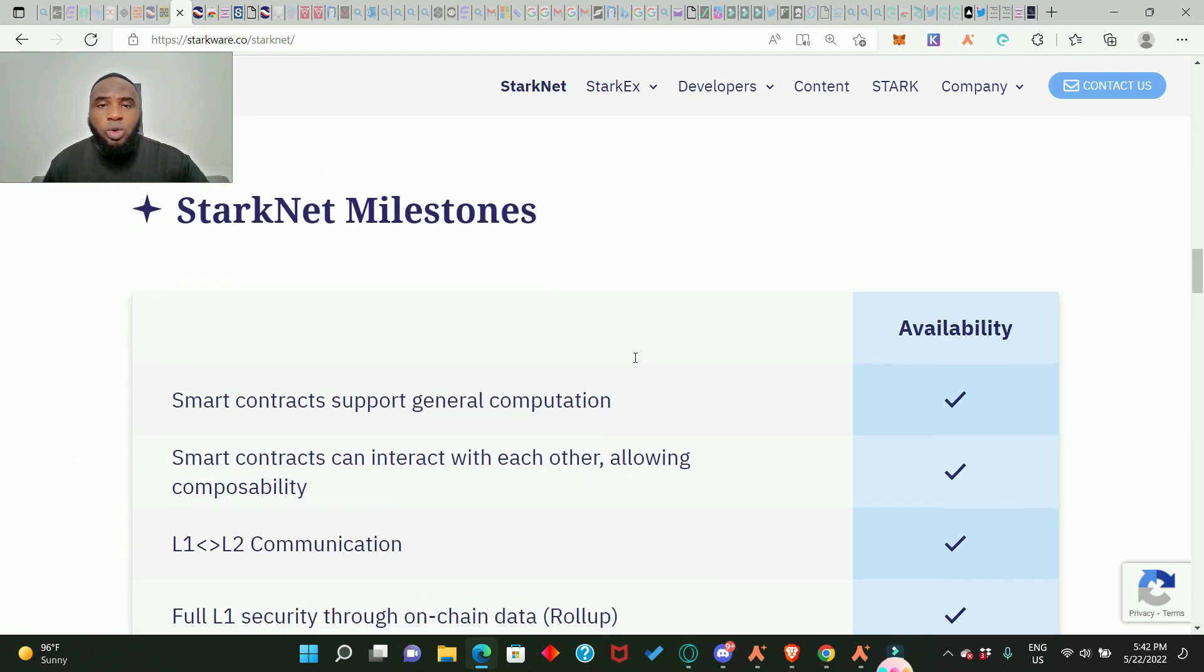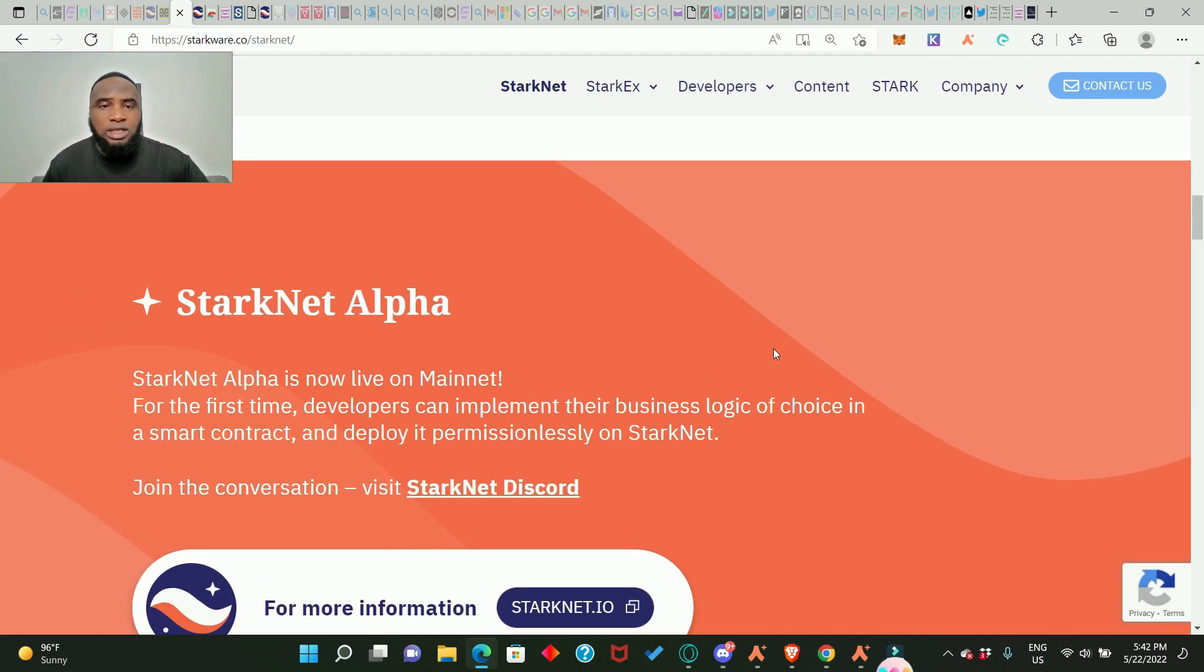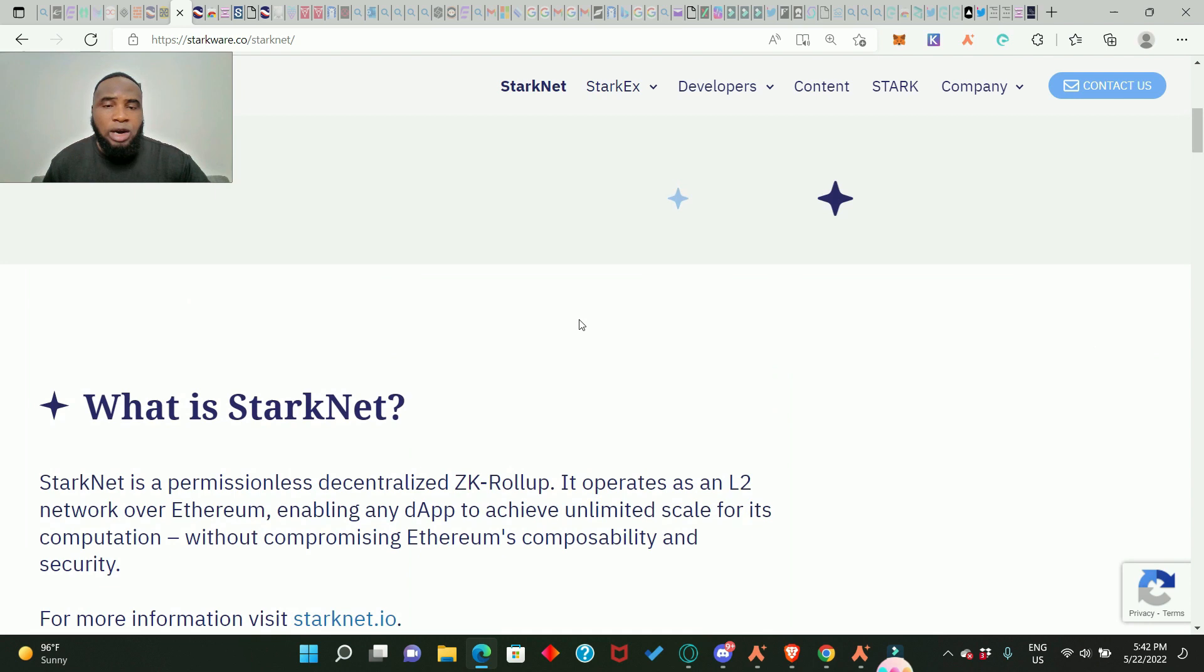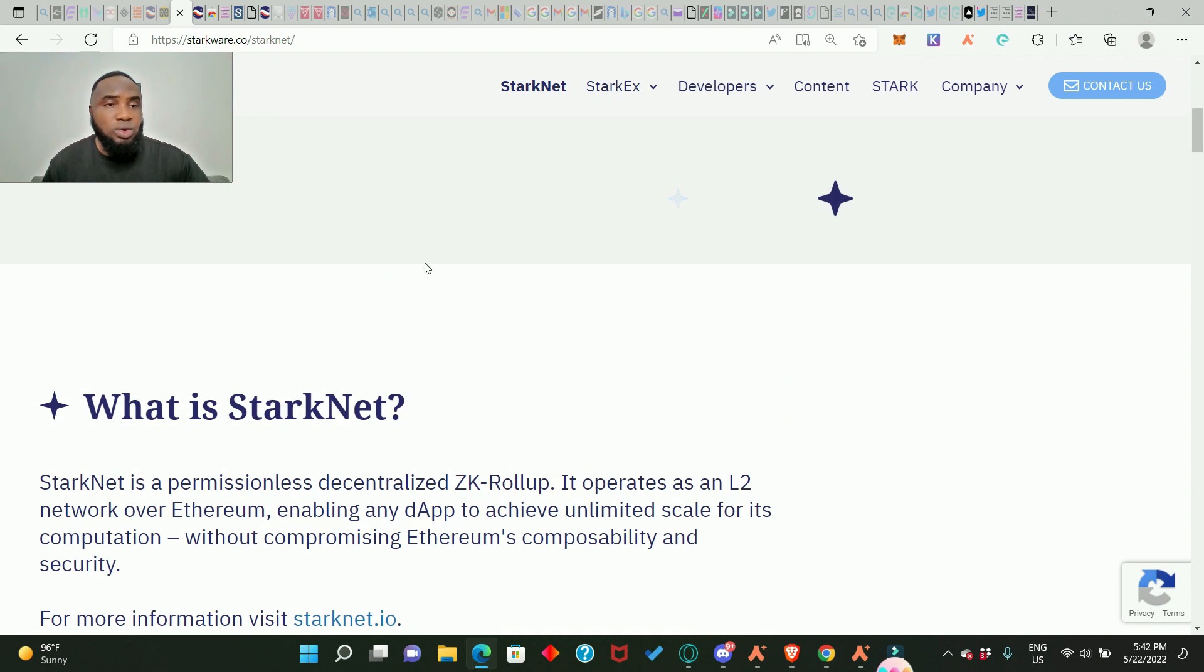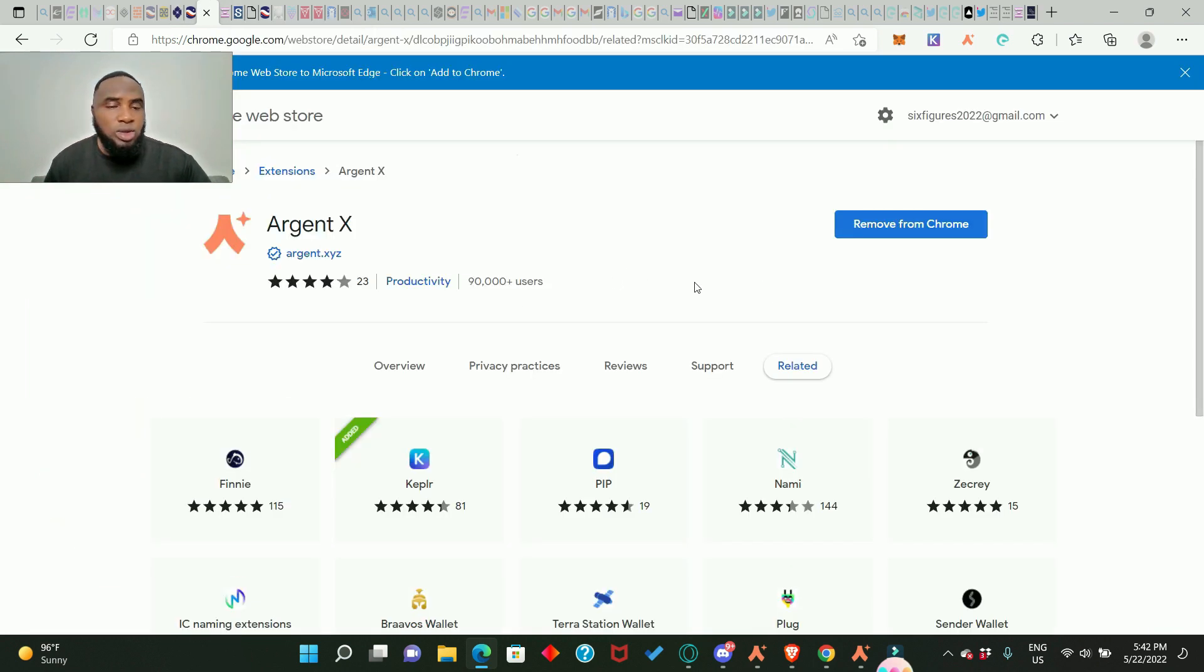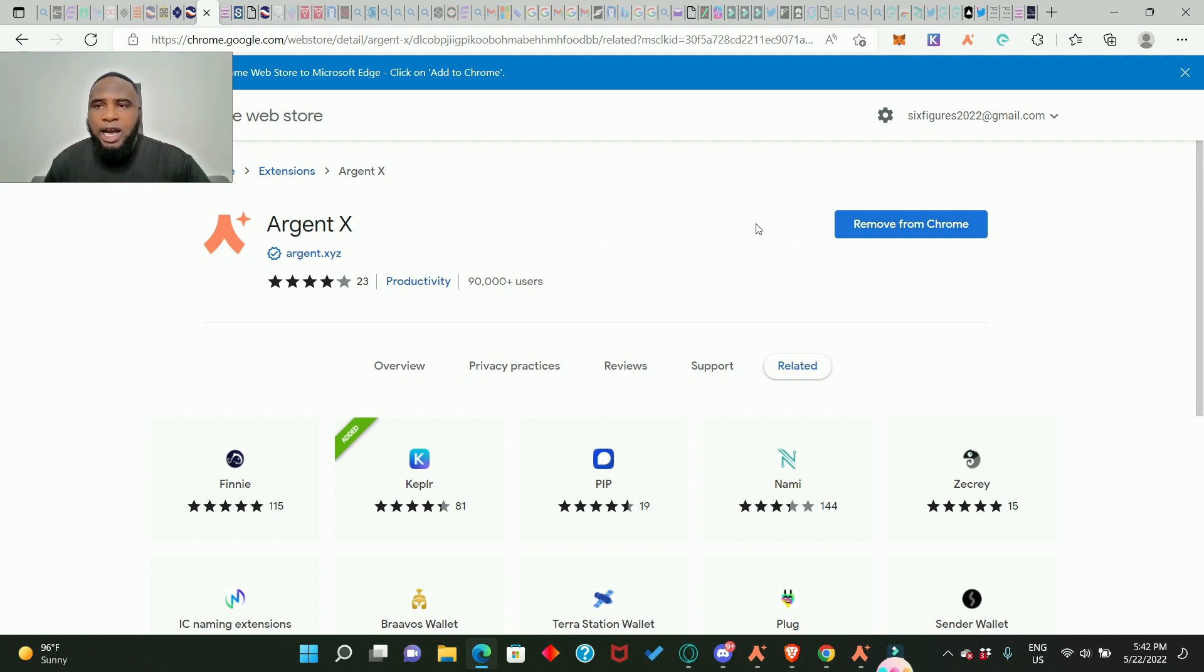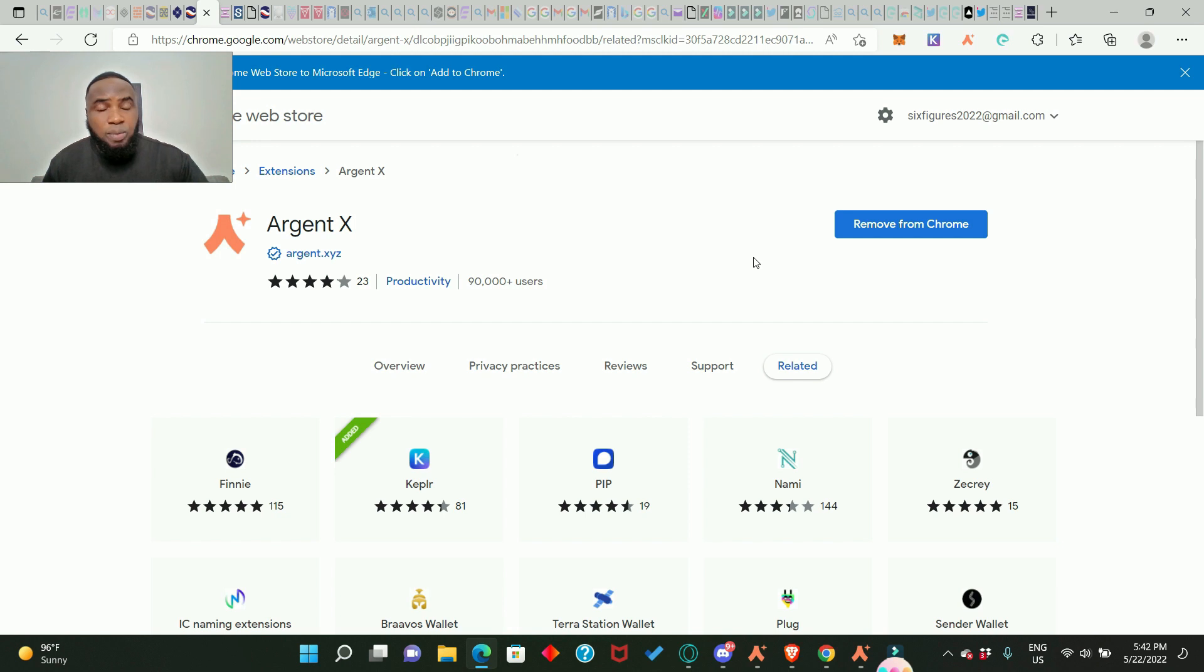So they have a wallet known as Argent Wallet. And how do you get to this wallet? We simply go to Chrome Web Store and you will see the Argent X Wallet. I've already added it to my Chrome as you can see here, so you just go ahead and search for this and add it up.